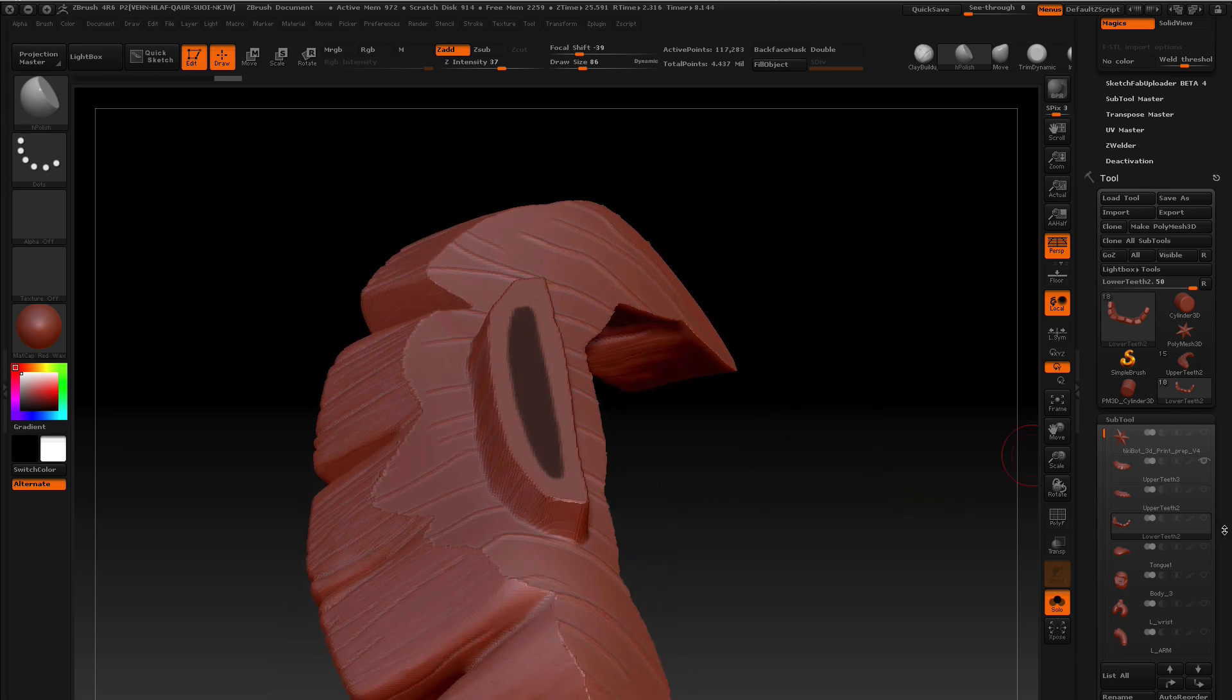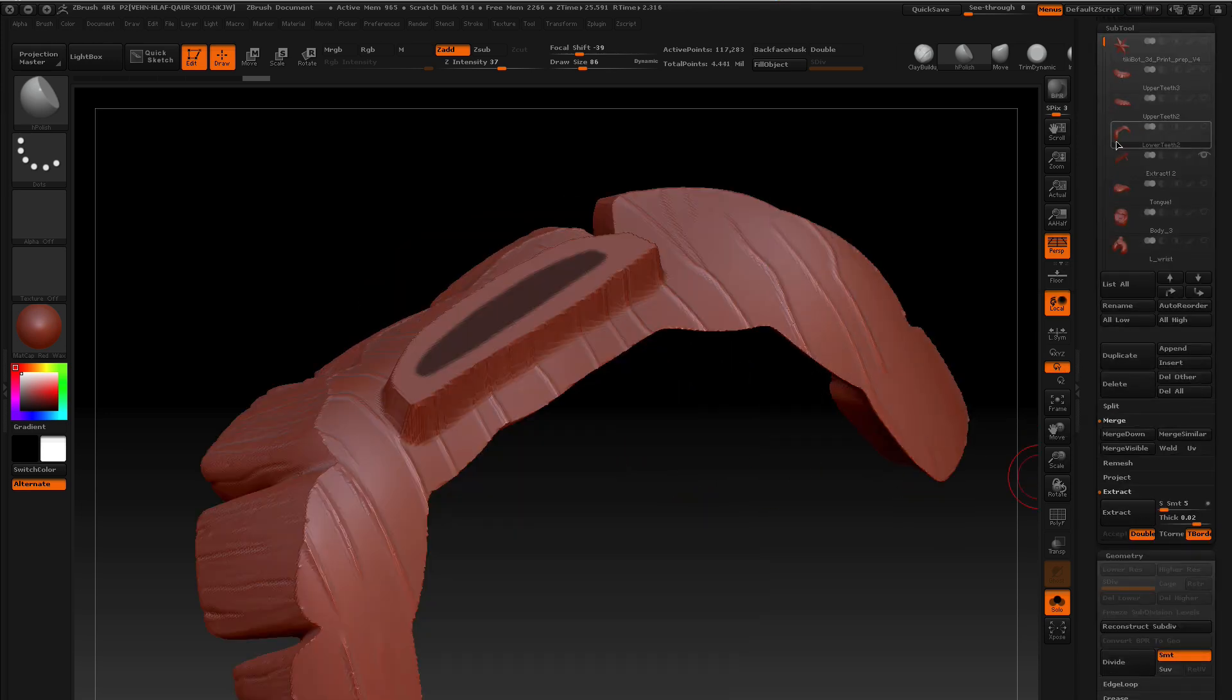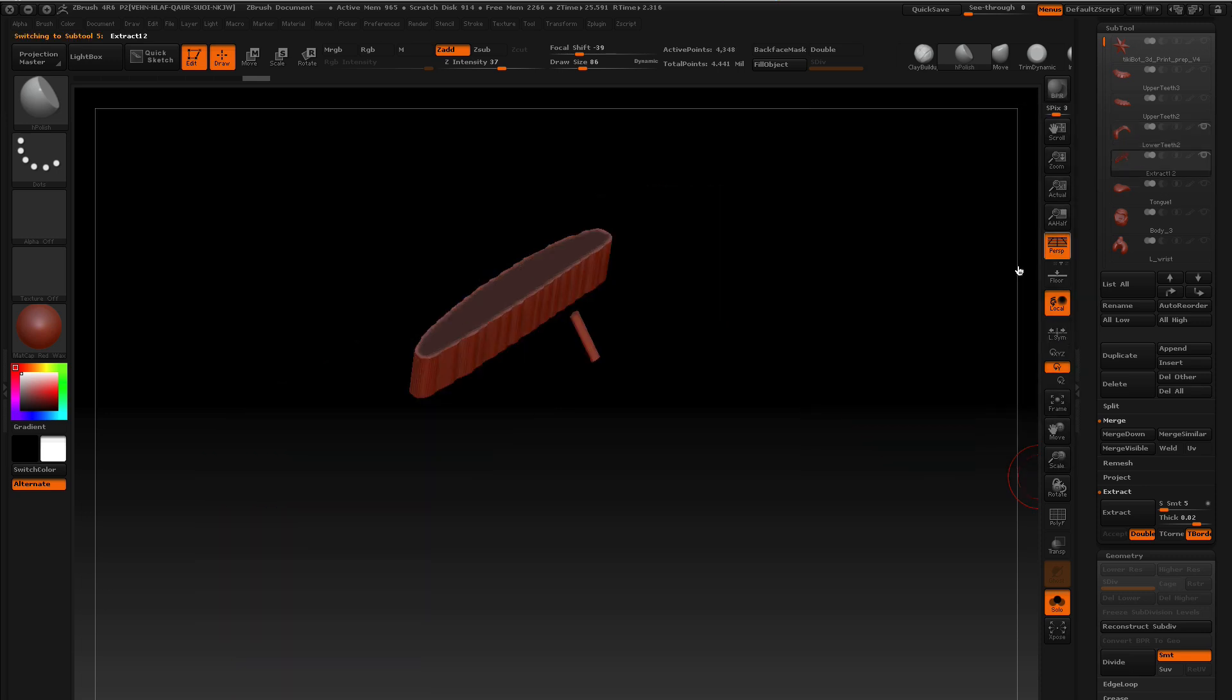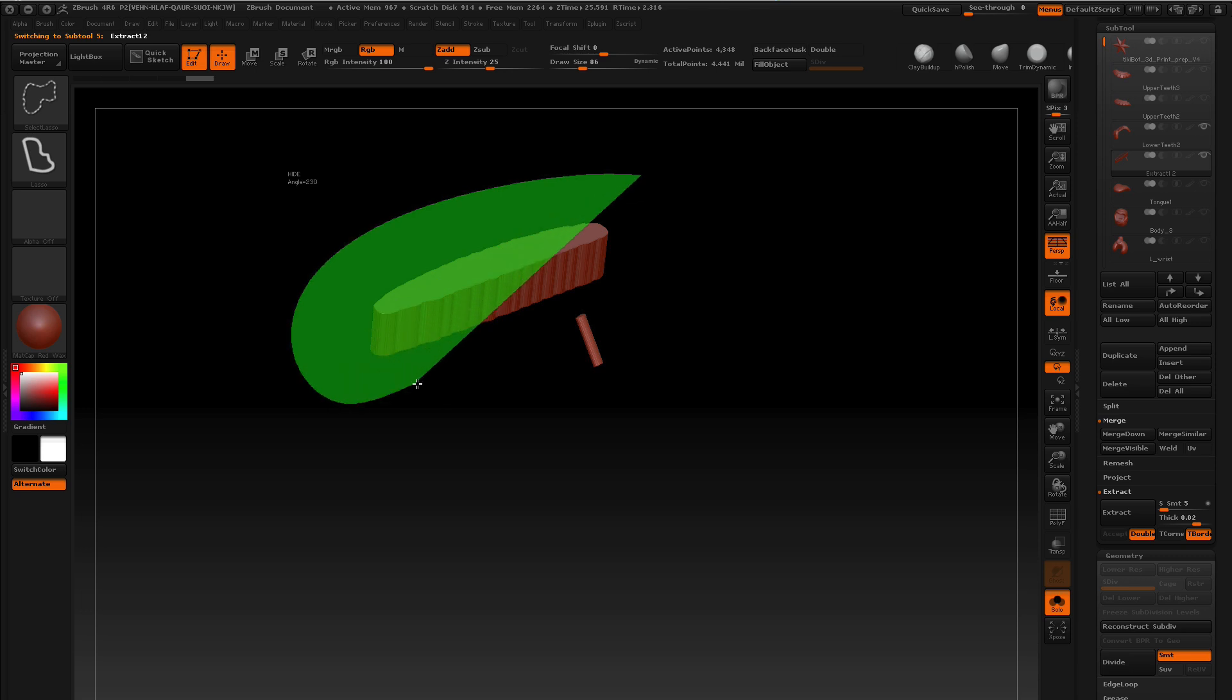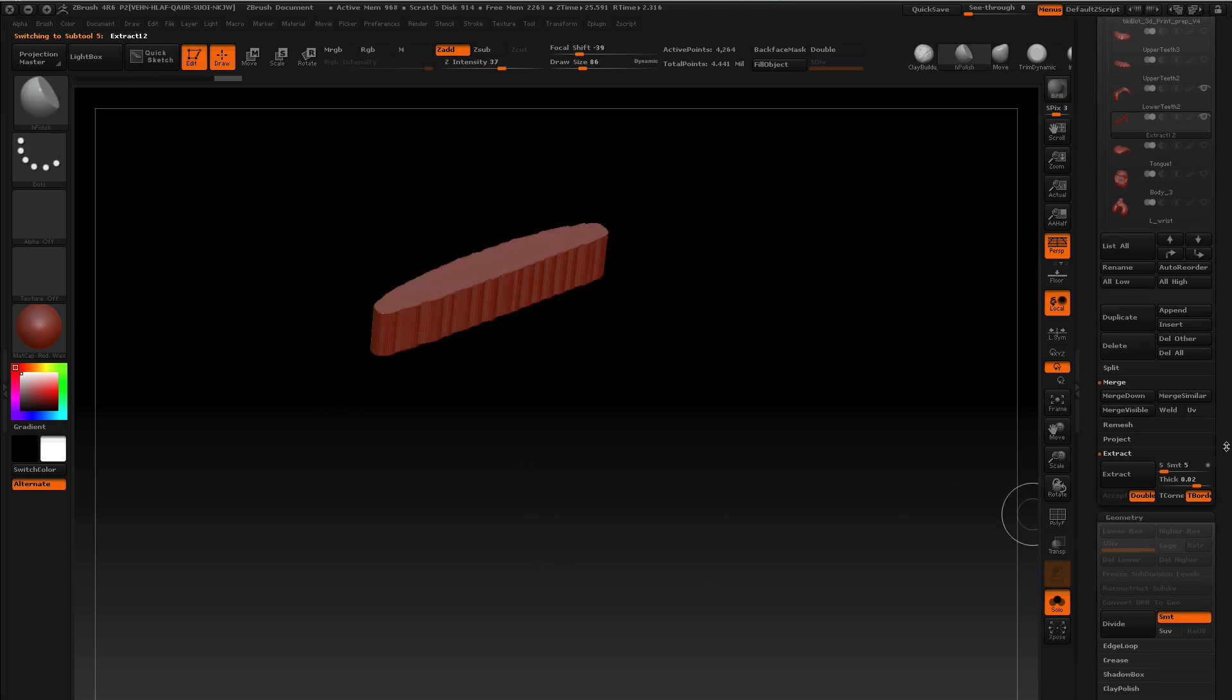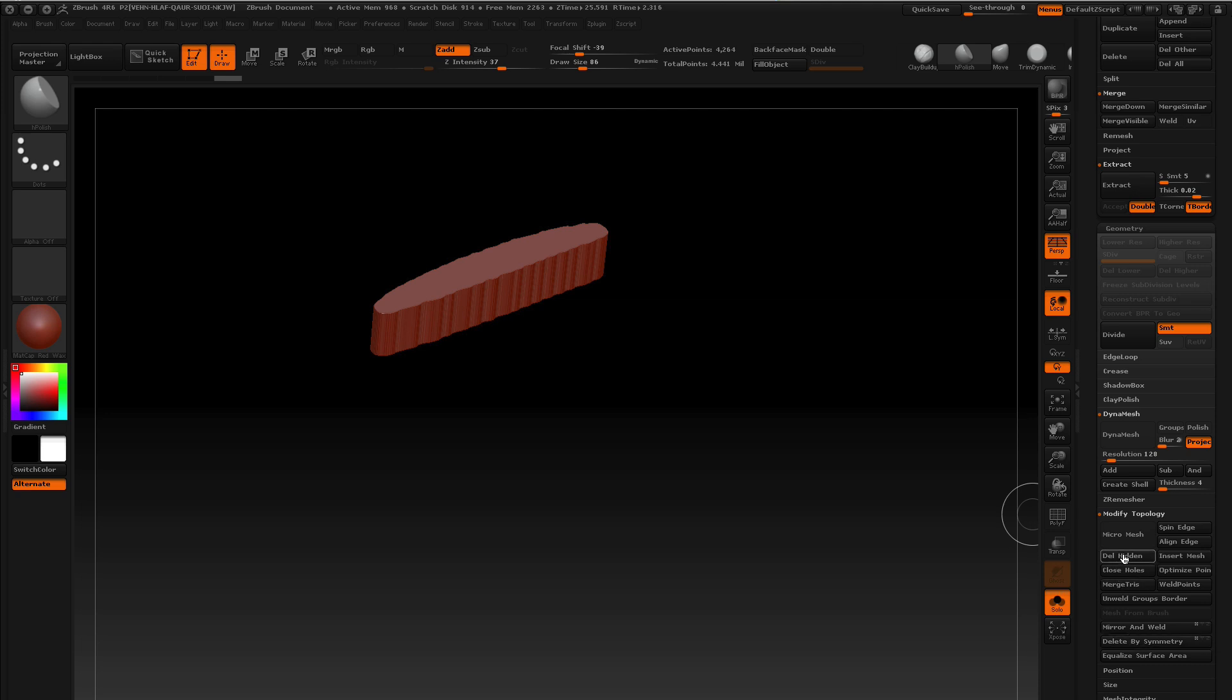Alright, we're going to extract. We go to this object, it has some strays, get rid of those. Delete hidden geometry, bam.